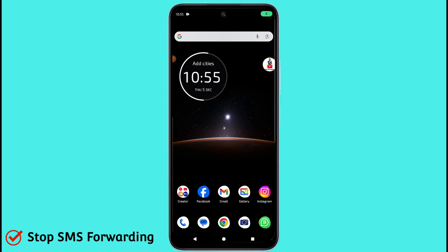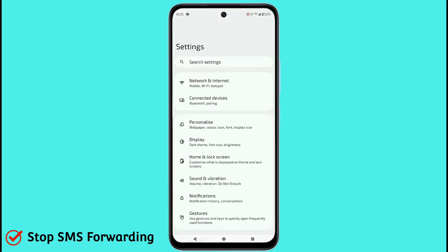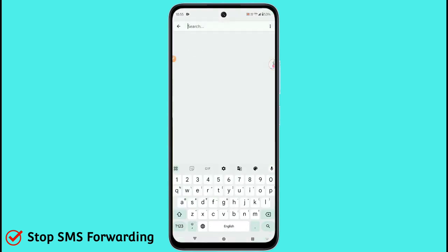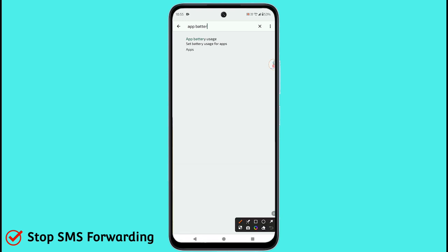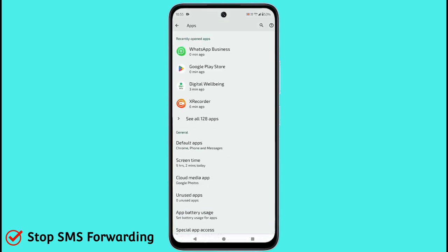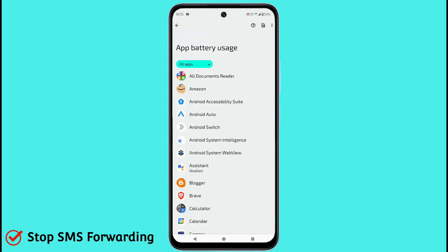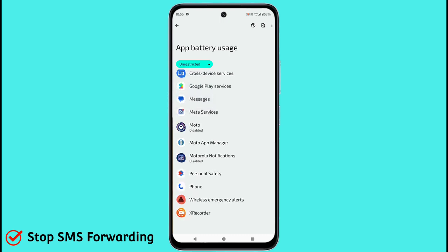Next, click on the settings icon and search for 'App Battery Usage'. Click on it. Now click on the green or blue symbols — an 'All Apps' dropdown menu will appear. Click on 'Unrestricted' to see those apps.